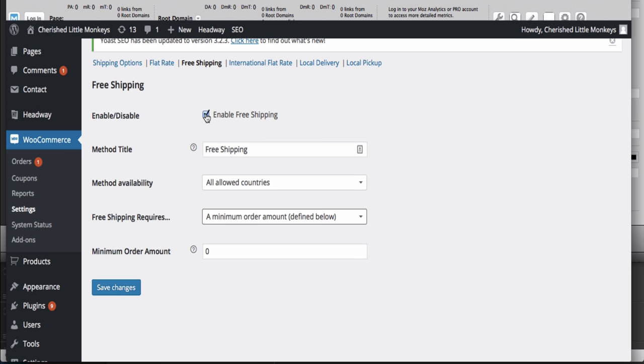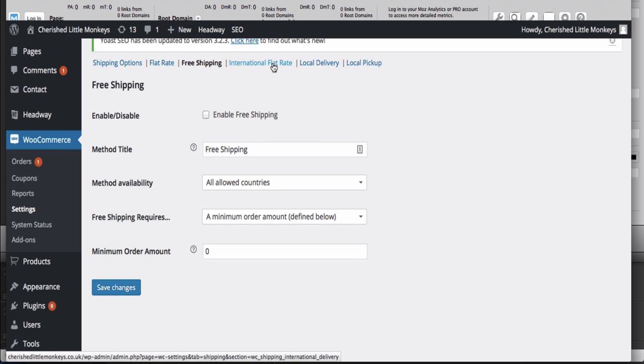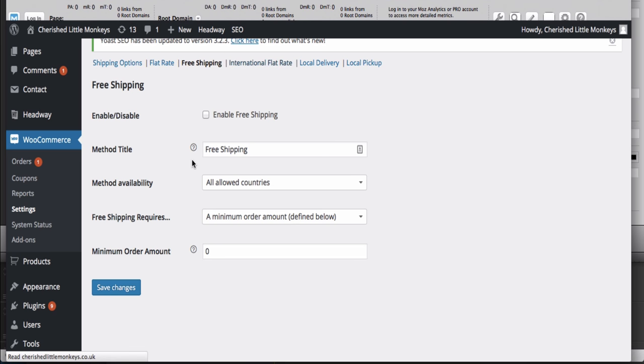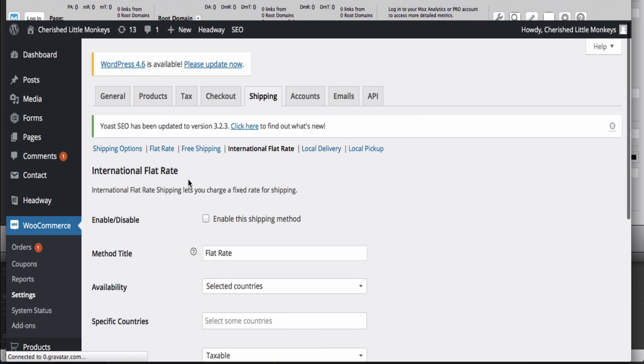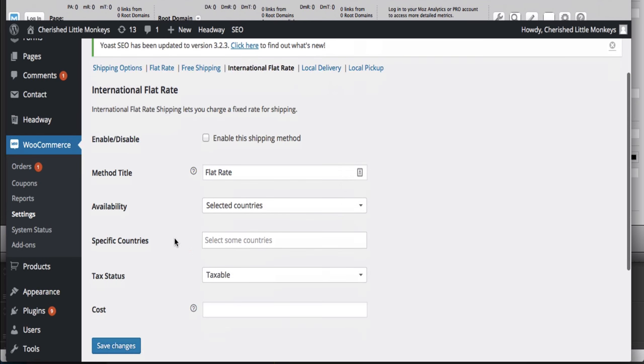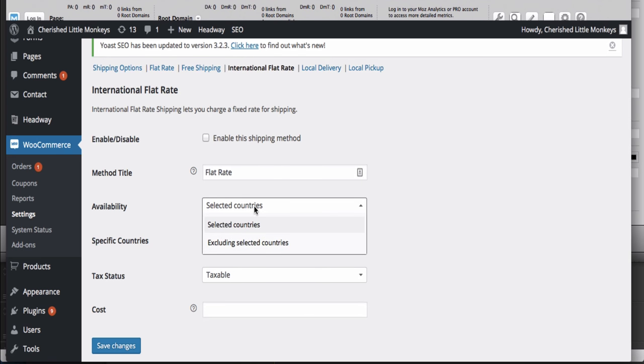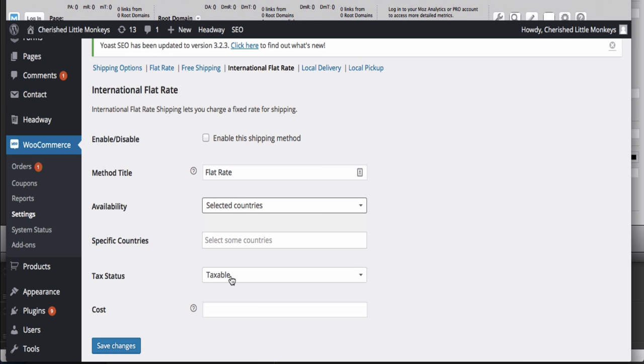If you want to ship internationally - obviously £3.99 was for the UK - enable international shipping, name it 'International,' select the countries you want to ship to, and set your international shipping price.